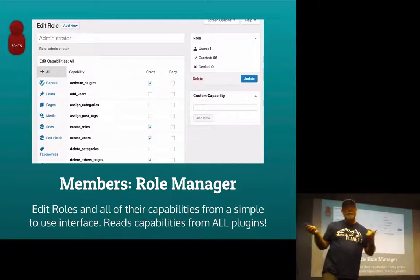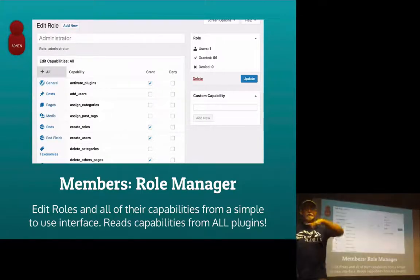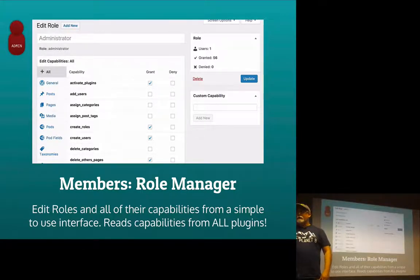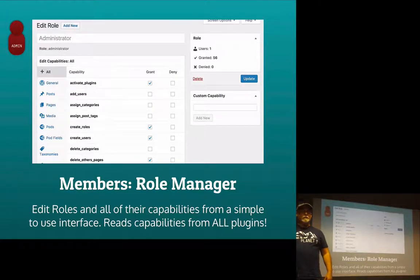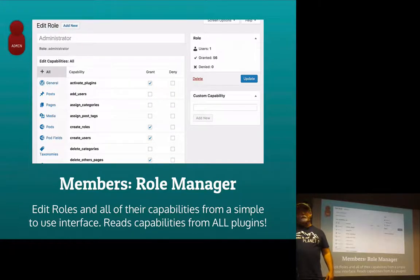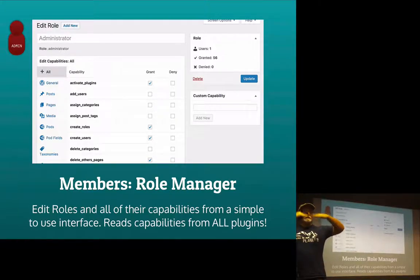This is what the Role Manager looks like — I'm going to show you what it actually looks like. The Role Manager inside Members breaks it all down for you. You can see all capabilities, just the general WordPress-based ones, or filter by Post Pages. Certain plugins namespace their capabilities — you'll see pods and pods fields there — and you can determine what access rights are given at that level. It's really powerful.